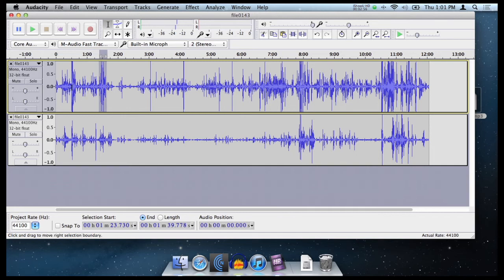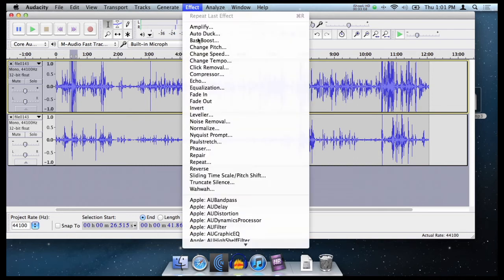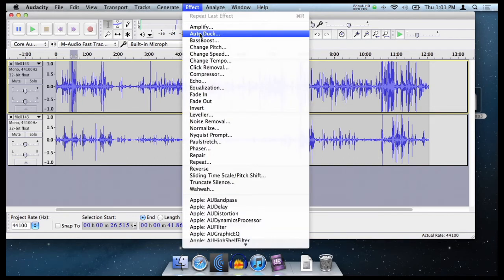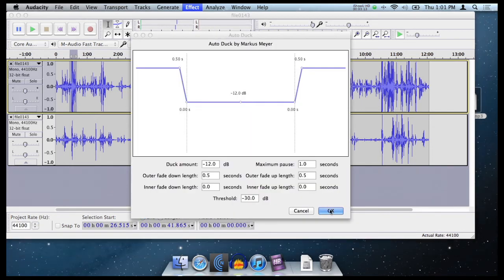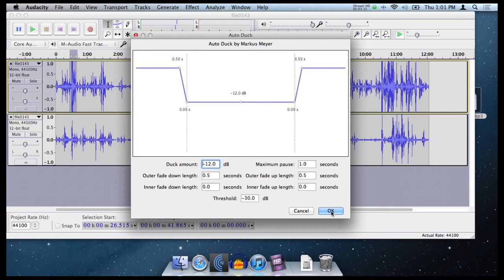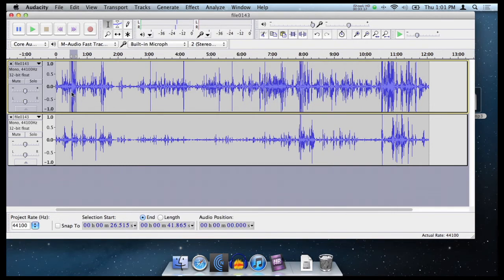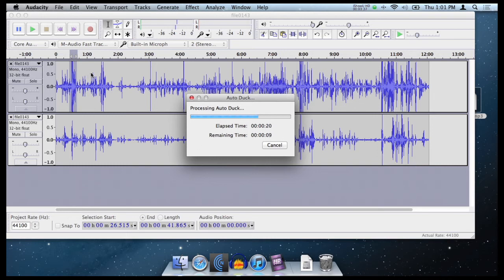So what we want to do is select this little section here where someone bumped the track. And then we can go to the effects menu and just do a quick and dirty auto duck and just click OK. And that will just lower the volume of where that person dropped something on the microphone. Now as it finishes, you'll notice that this waveform where we've selected will change and it'll remove some details.